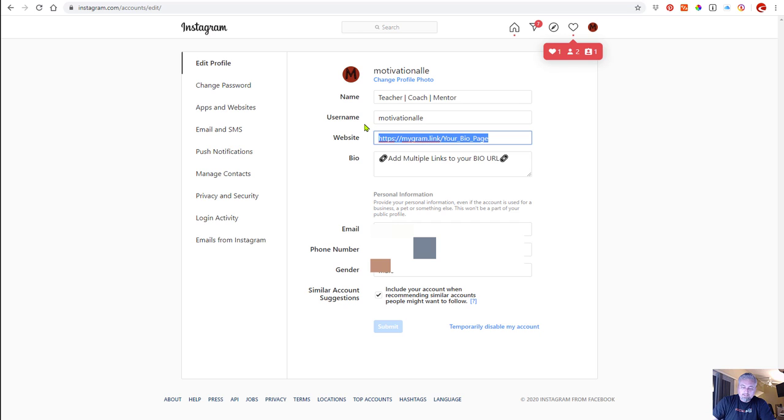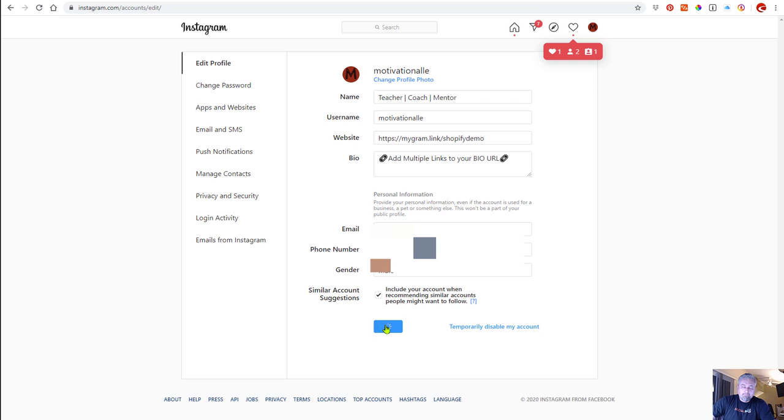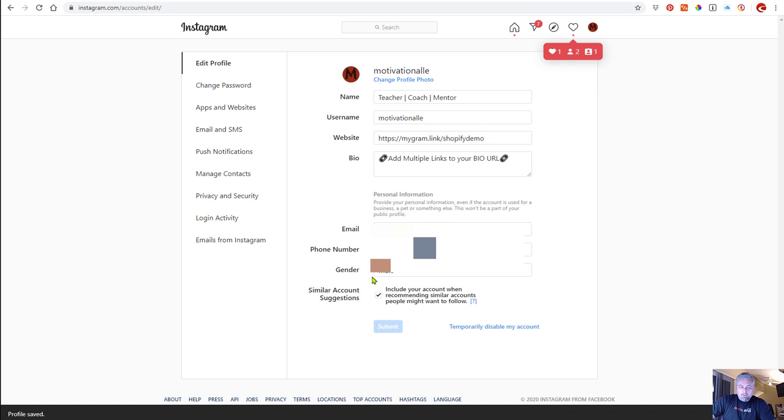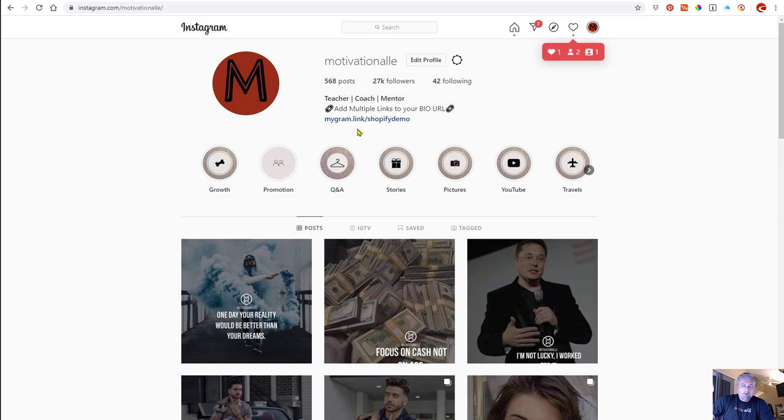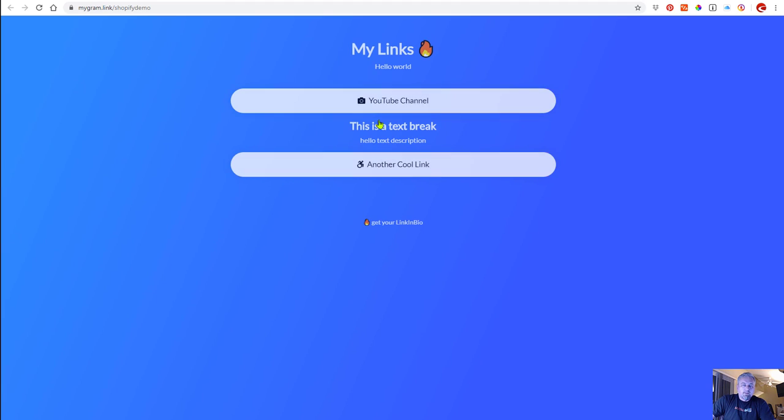So we got that. You can go to your Instagram page, edit your profile, and in your website URL you can paste it. So there we have my gram dot link Shopify demo, which we just created, and now it's updated. Let's take a look at the page. Okay, so there we go - my gram dot link Shopify demo. If we click it, there you go.